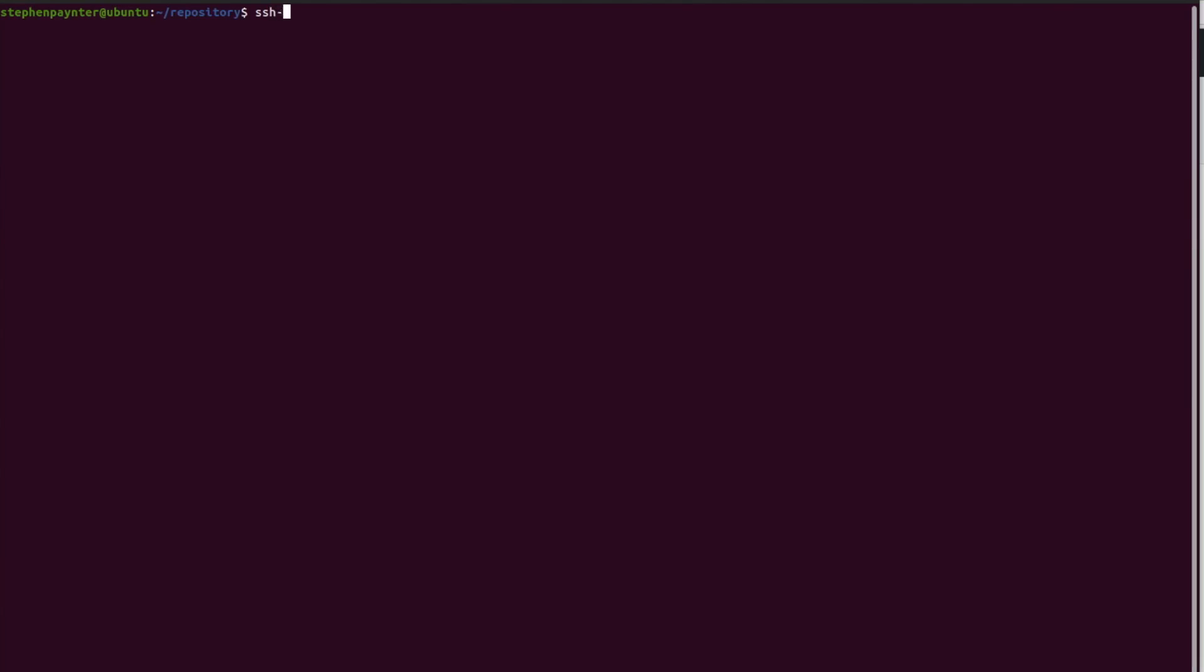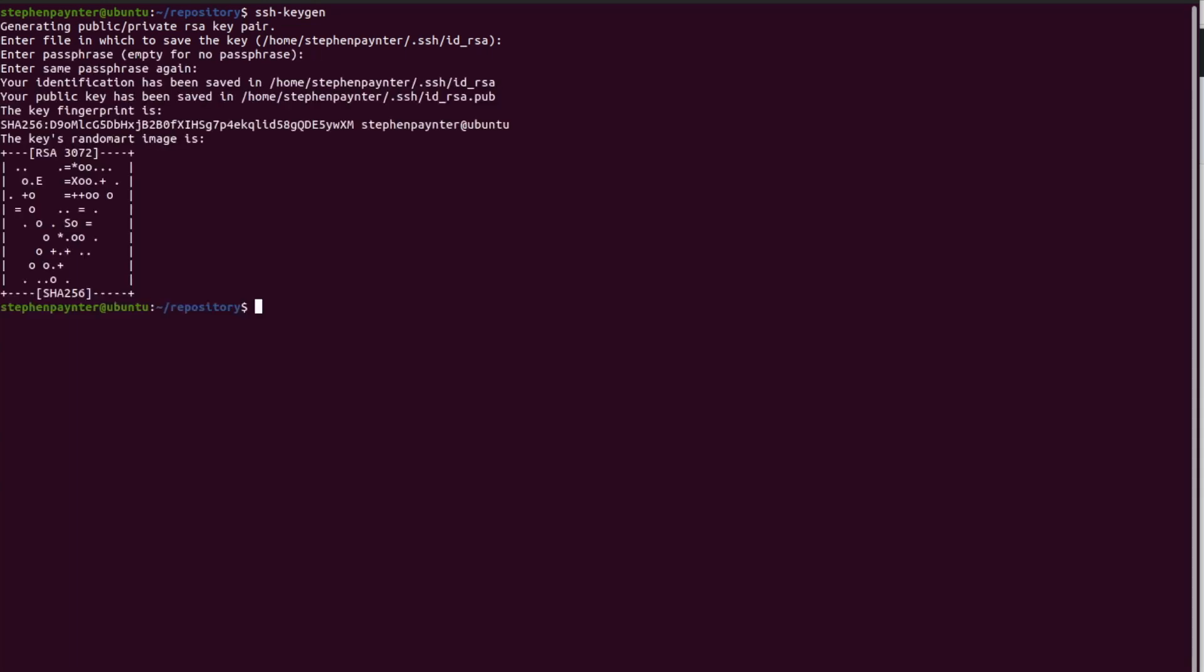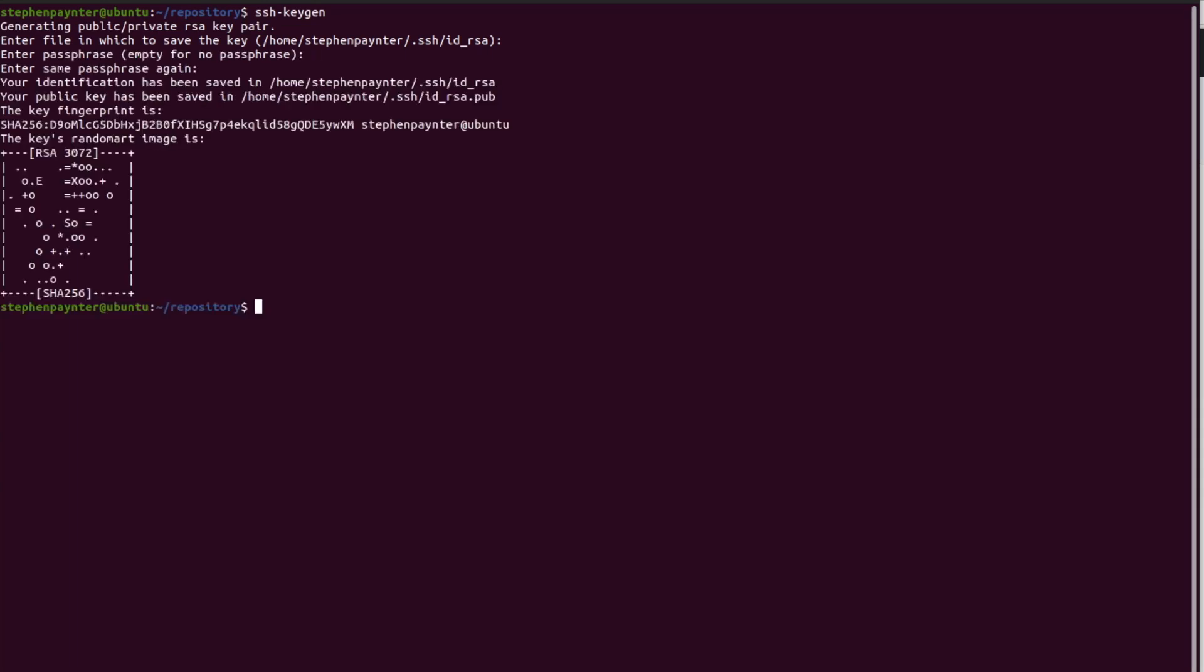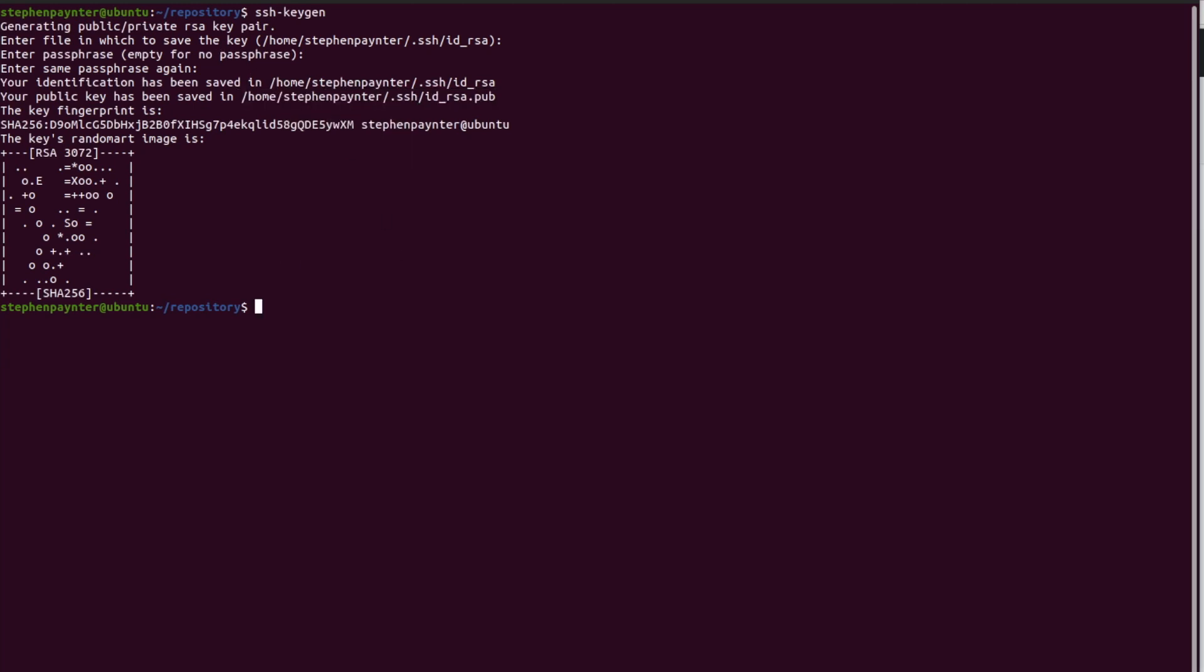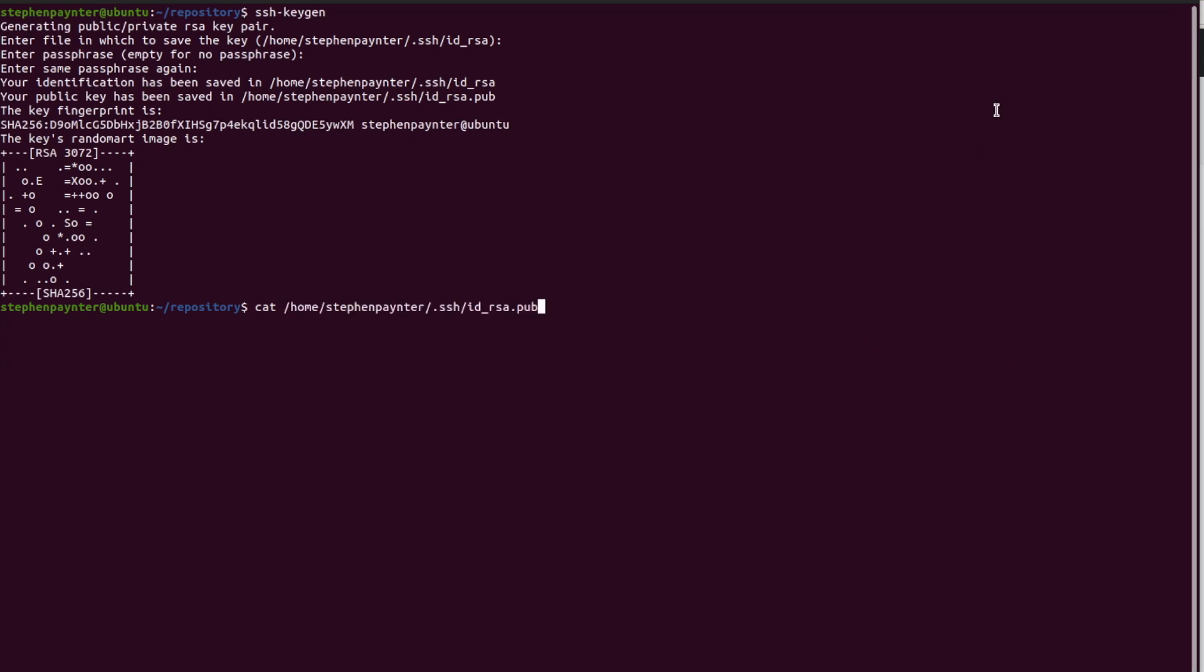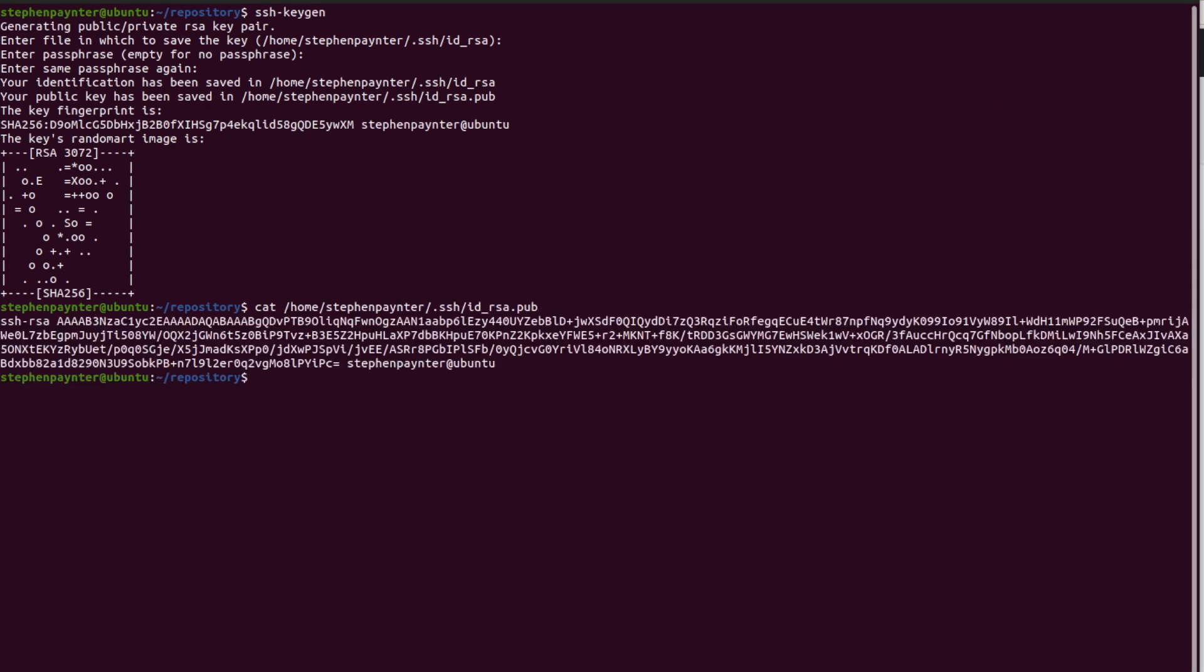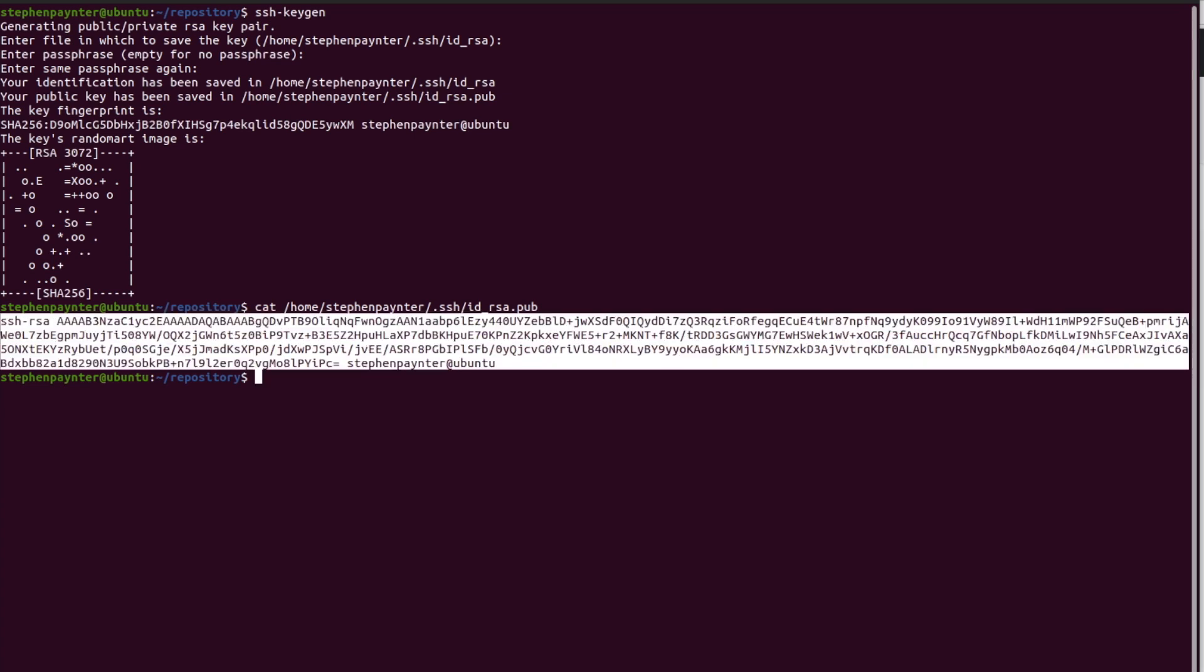First thing to do is generate an SSH key pair. I'm going to accept all the defaults and leave the passwords blank. That's where my public key is stored. I'm going to copy that and cut that public key.